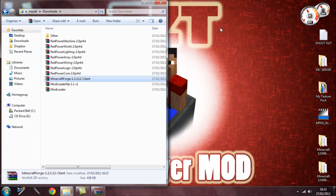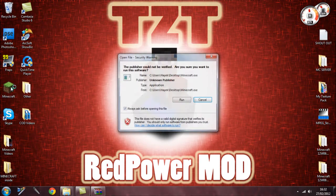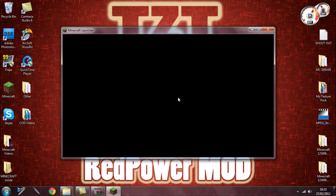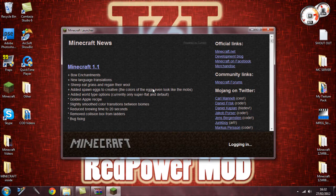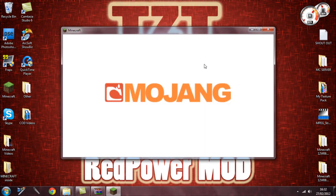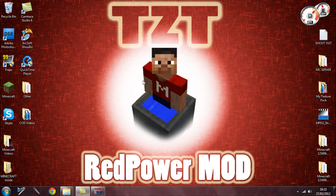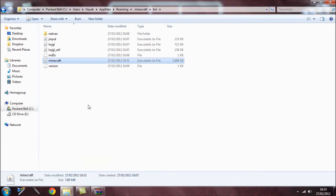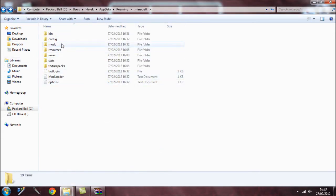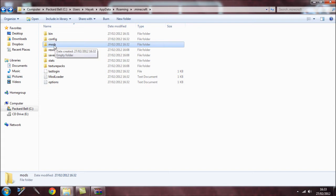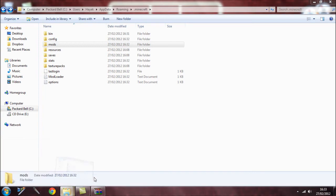Close everything and open Minecraft just to double-check that everything is working fine. Sometimes the screen goes black even if you've done everything correctly, so it's good to verify. Make sure you have the Minecraft 1.1 update. Once confirmed everything is okay, close Minecraft. Go back to the bin folder — you should now see a 'mods' folder. If you don't have it, create a new folder and call it 'mods'. It gets created automatically when you open Minecraft after installing ModLoader MP.